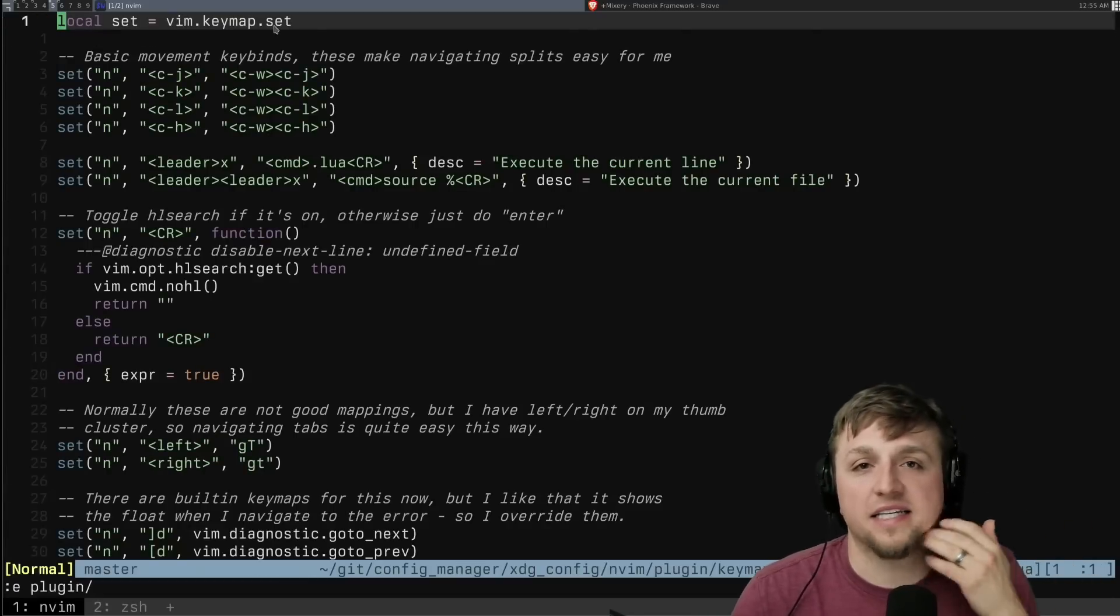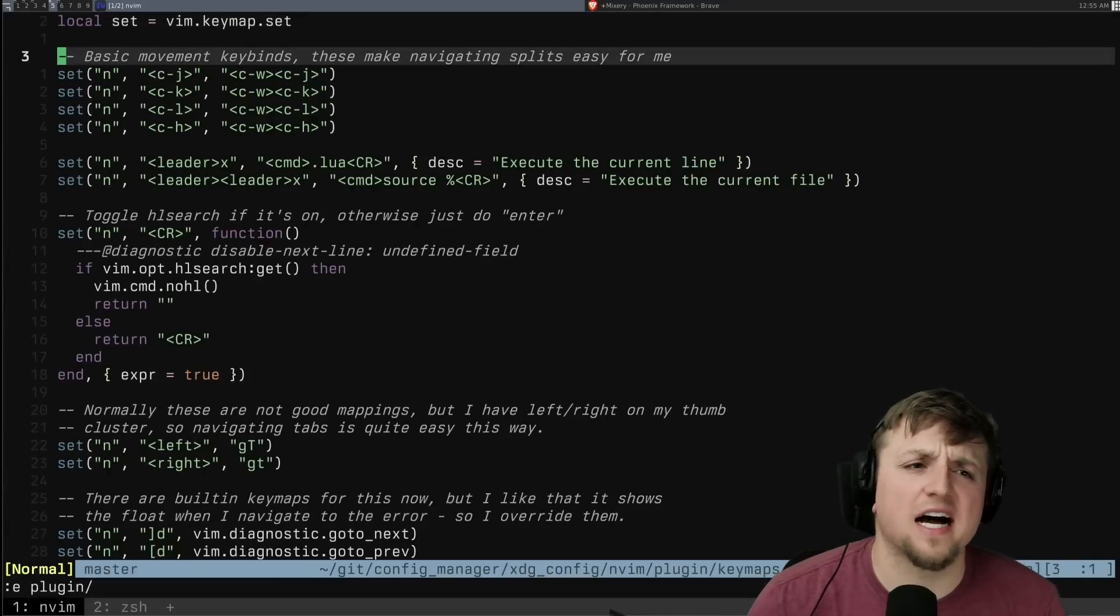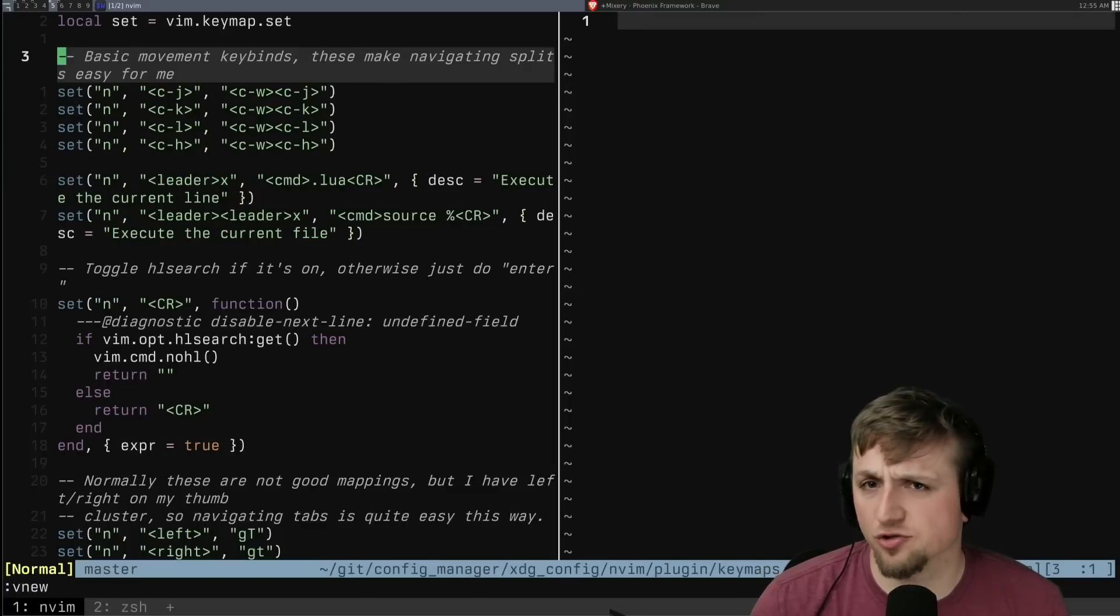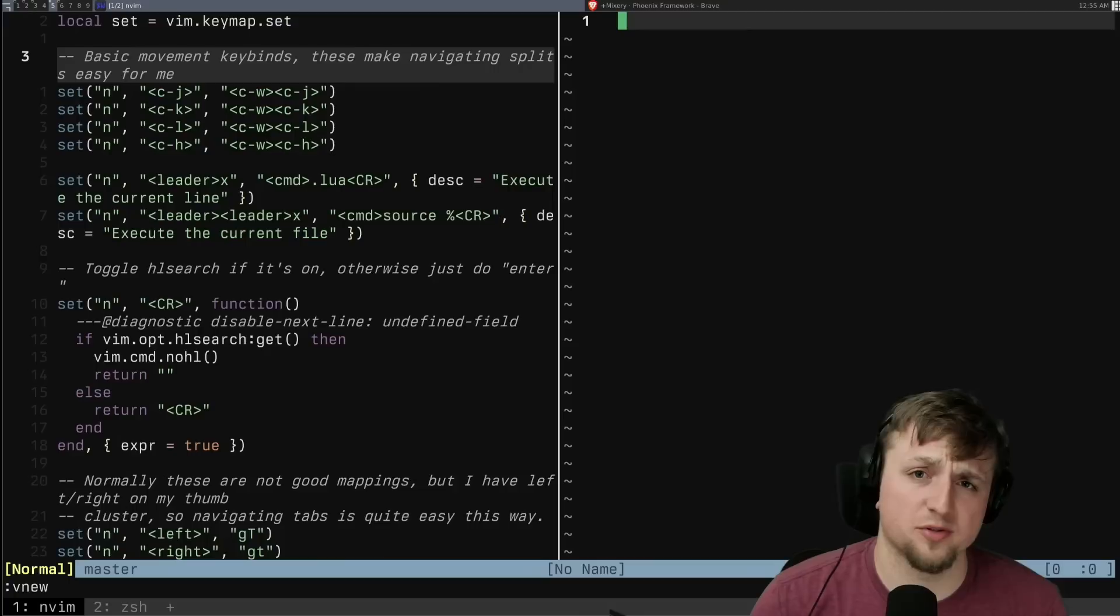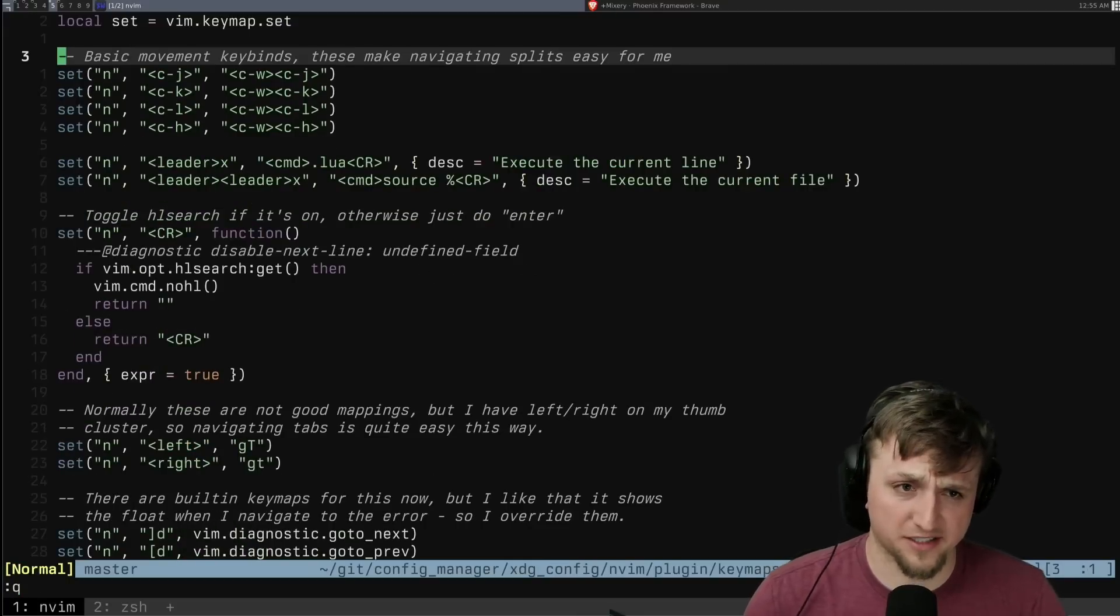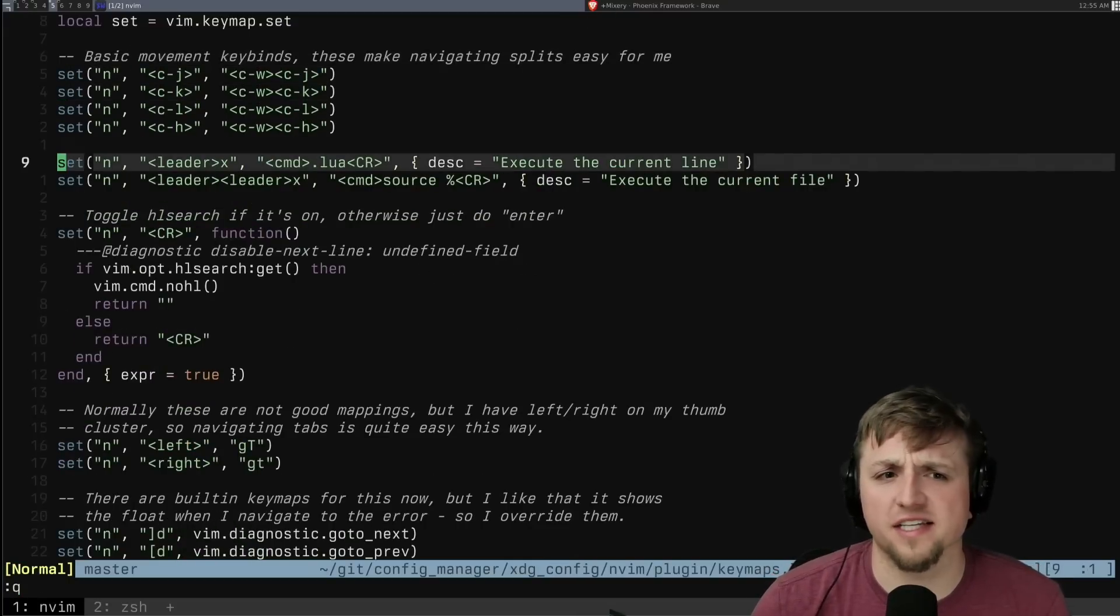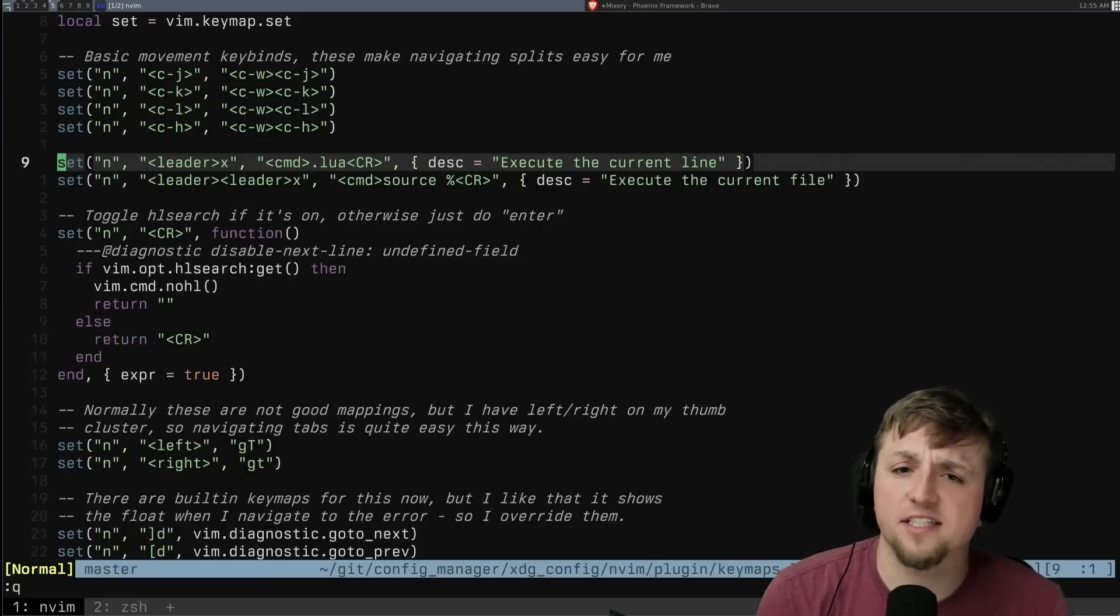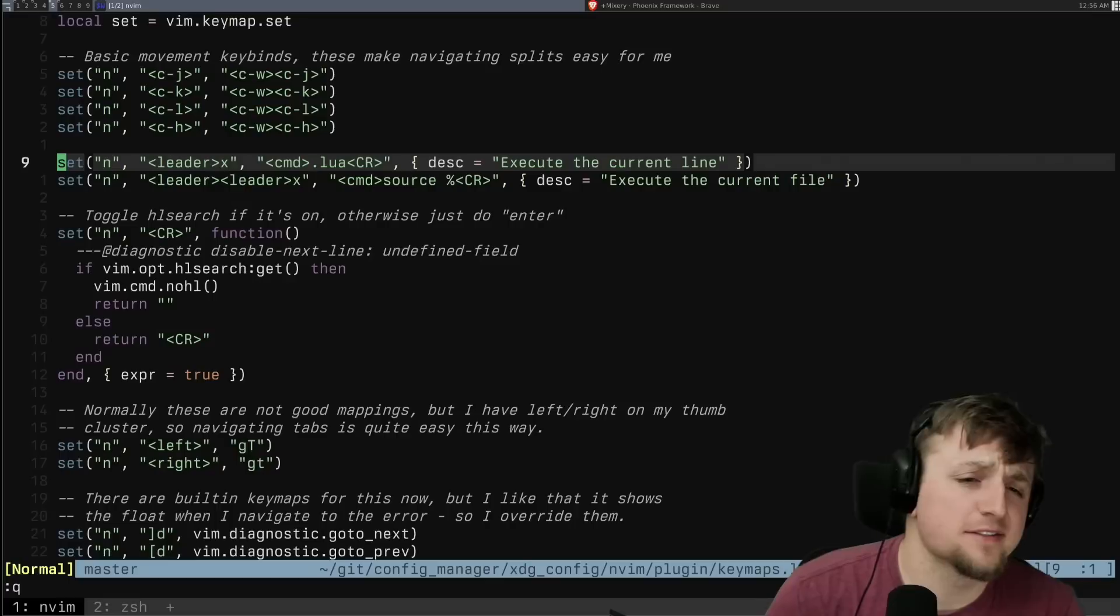But I set up a lot of my key maps. Some of these I think are pretty useful. Like I prefer having just control and the motion keys to be able to move around between splits because I use splits pretty regularly. There's a few other nice ones like this leader X for me will just execute the current line X for execute. Of course, that's how you would spell it.